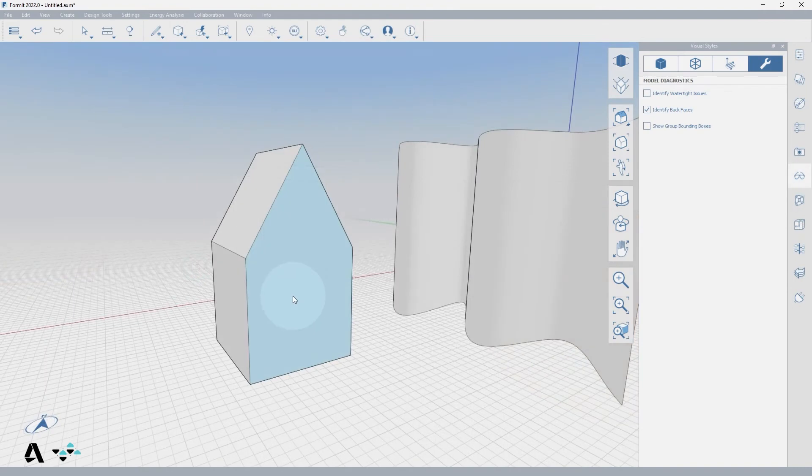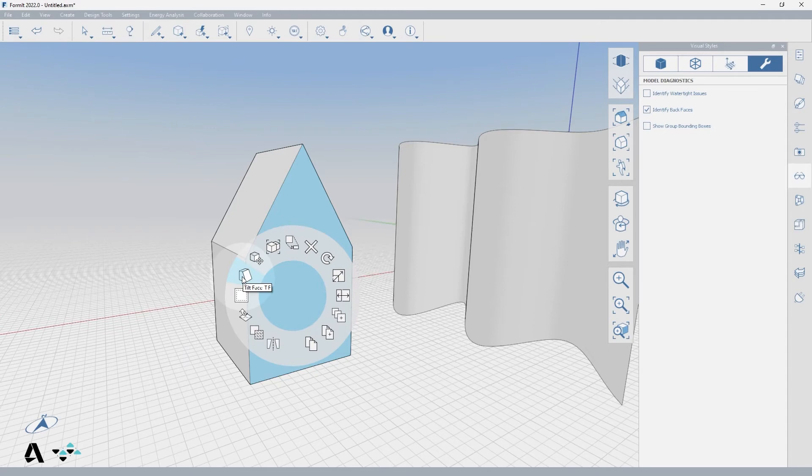To use the Tilt Face tool, you first select the face you want to tilt, and right click for the context menu. Select the Tilt Face icon, also accessed by typing TF.